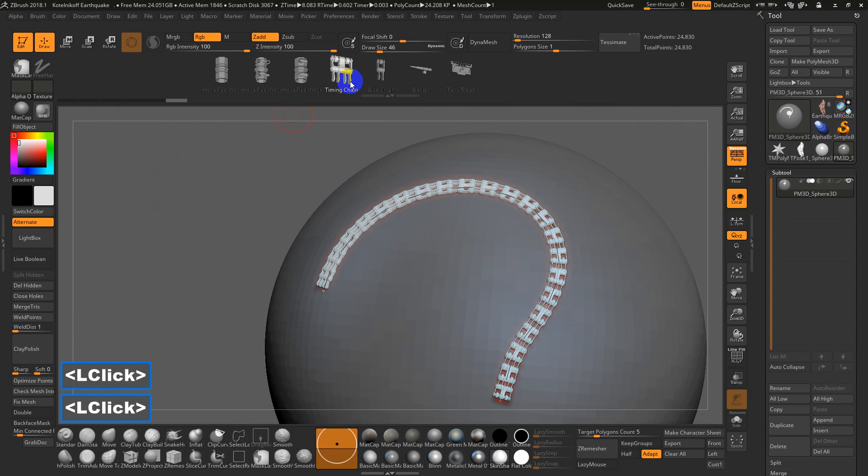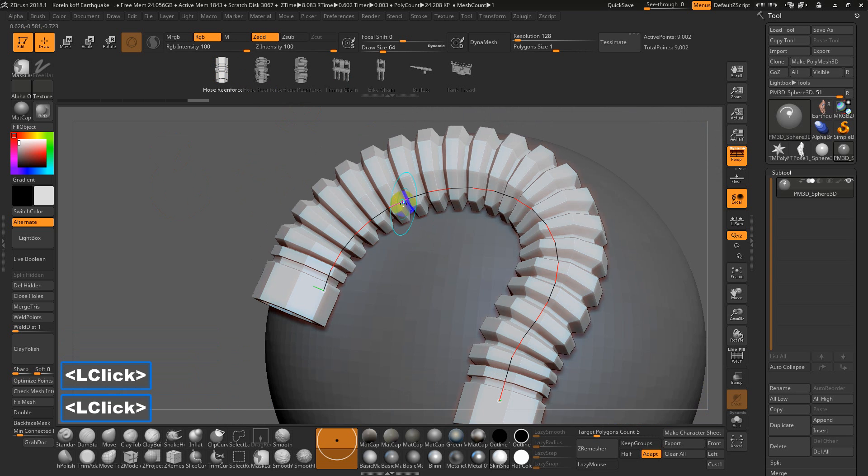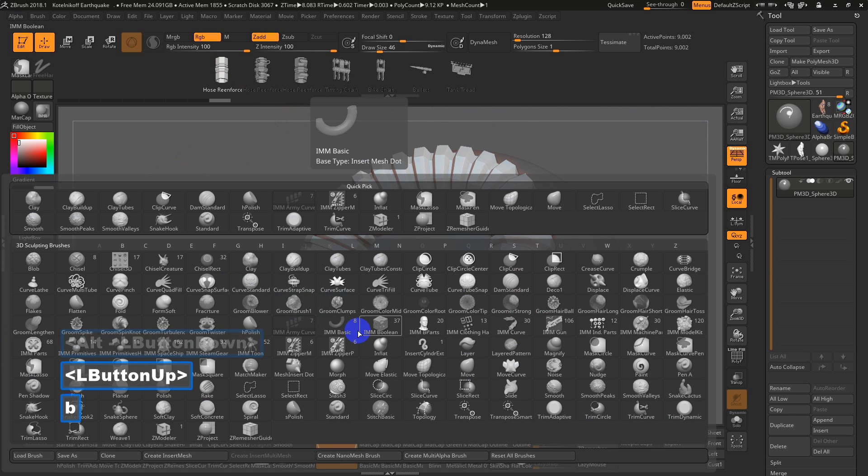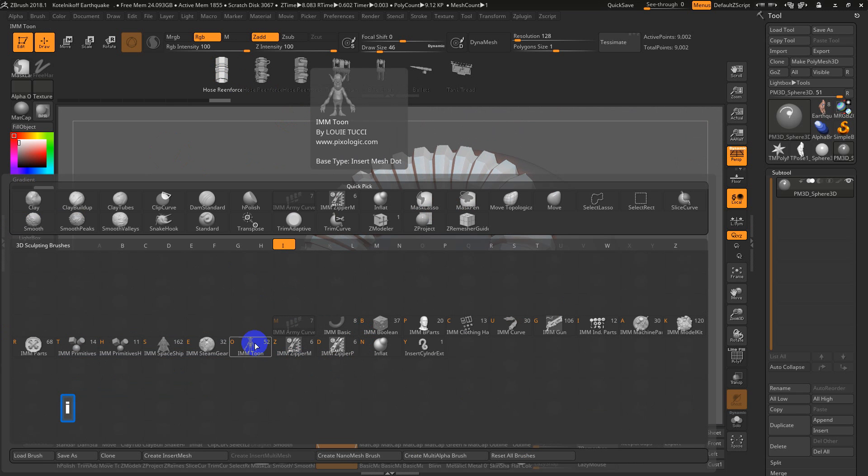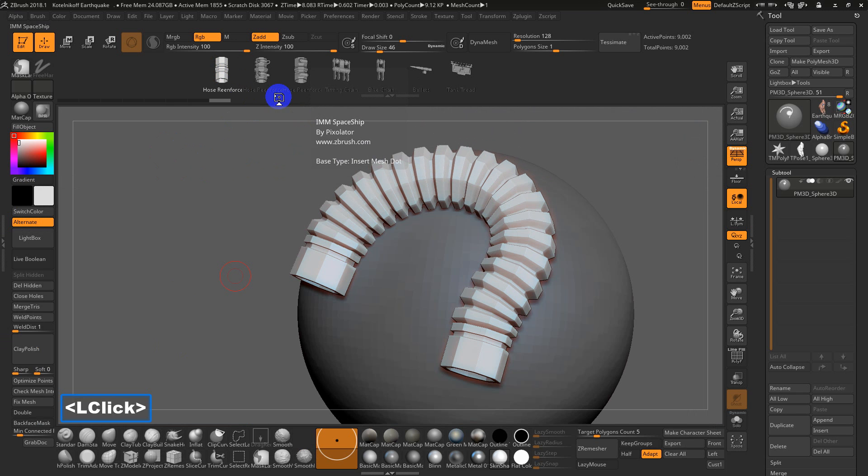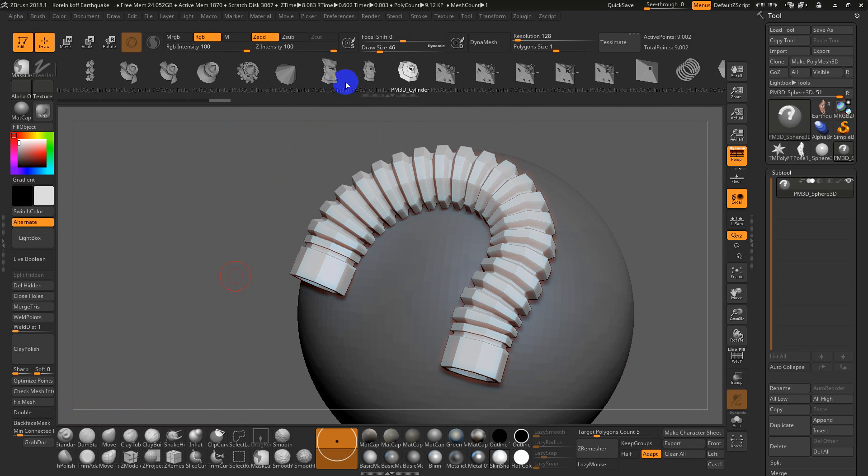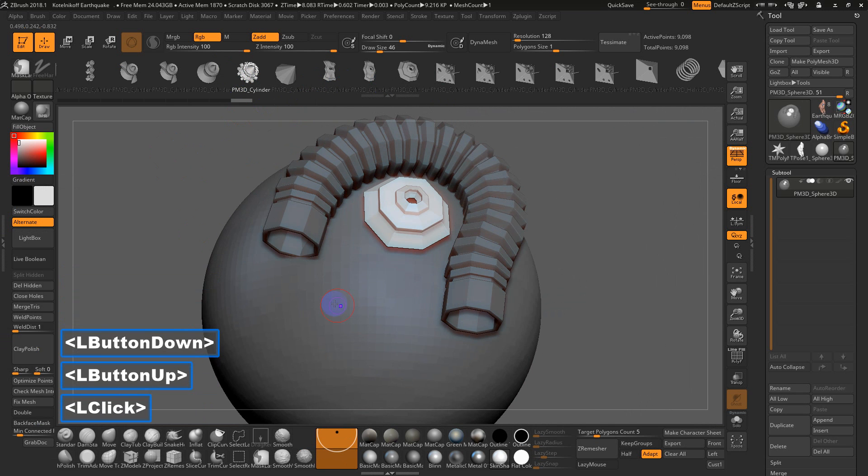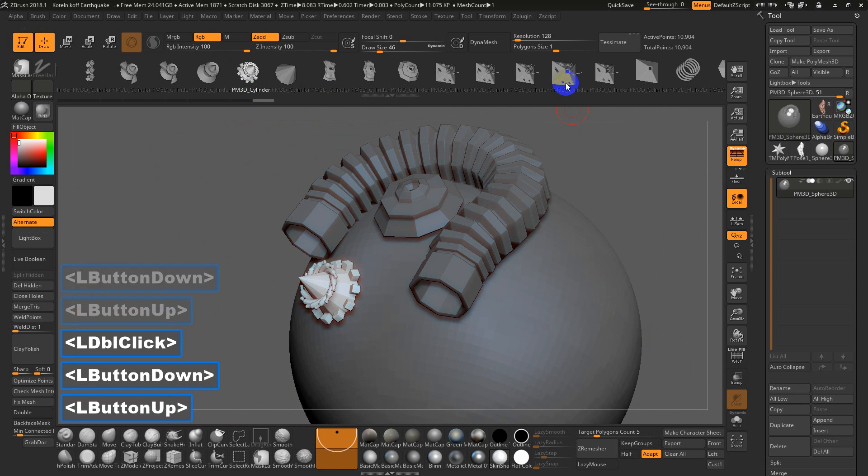You can see that they're accessible up here. Sometimes there are multiple variations within one brush. So I'll go back to one of the hoses. Hit B for brush again, I for Insert Mesh. There is like spaceship parts, and if I click and drag, these are like little nuts and bolts and kind of gears that somebody made.